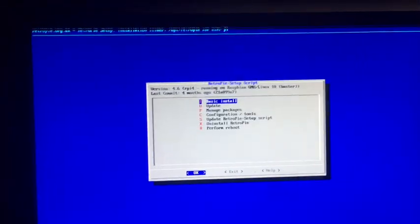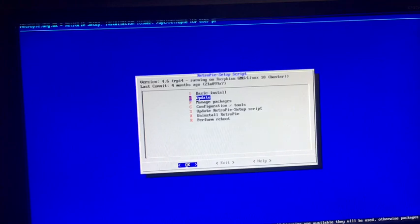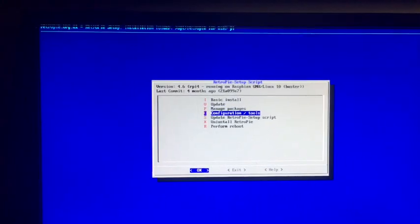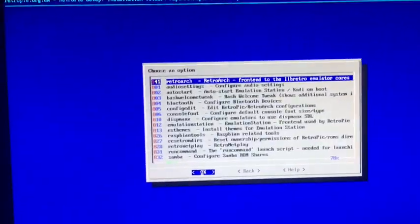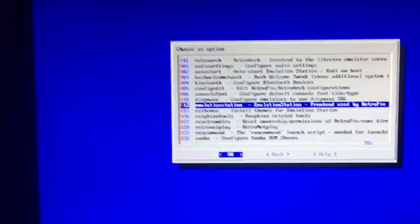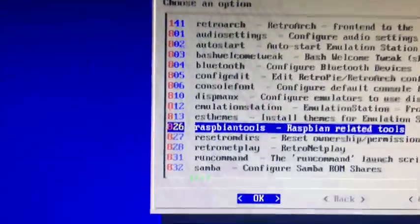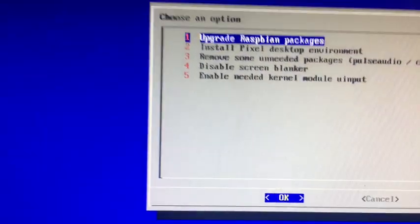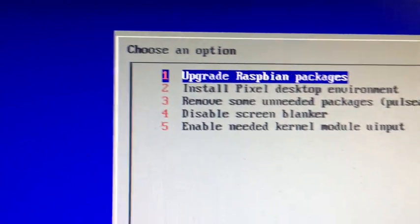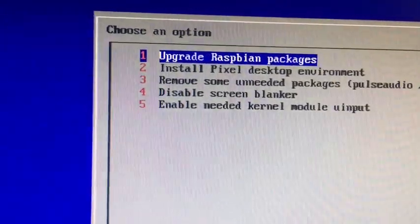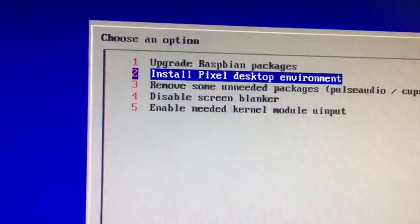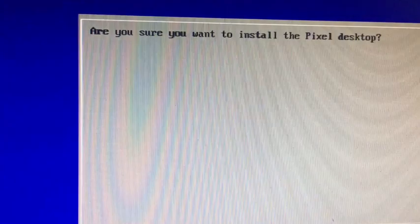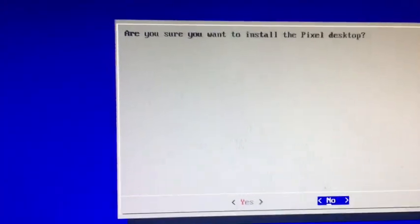As you see, you get to this screen and what you need to do is you need to go down to Configuration and Tools, and you need to go down right here where it says Raspbian Tools, hit enter. And for me it's number two, Install Pixel Desktop Environment. Hit enter and it says are you sure, yes.